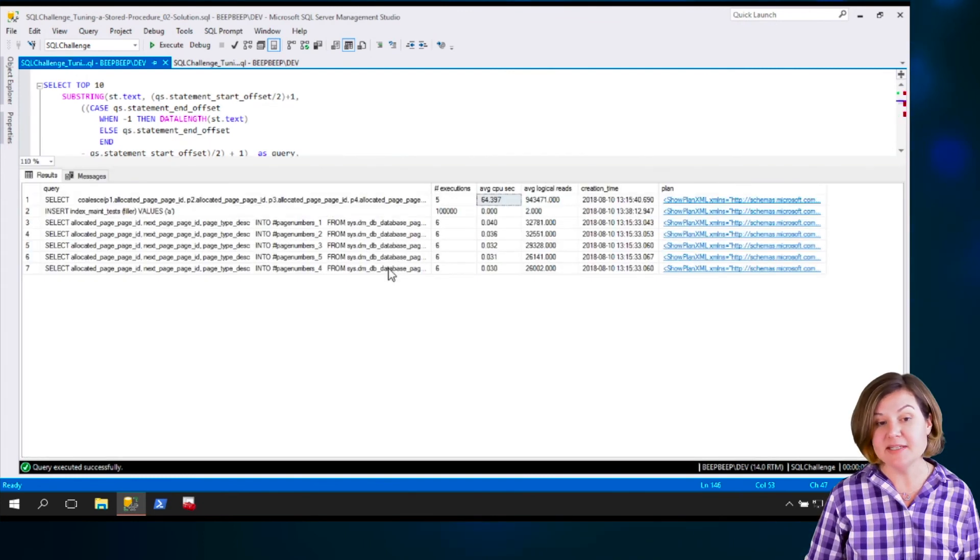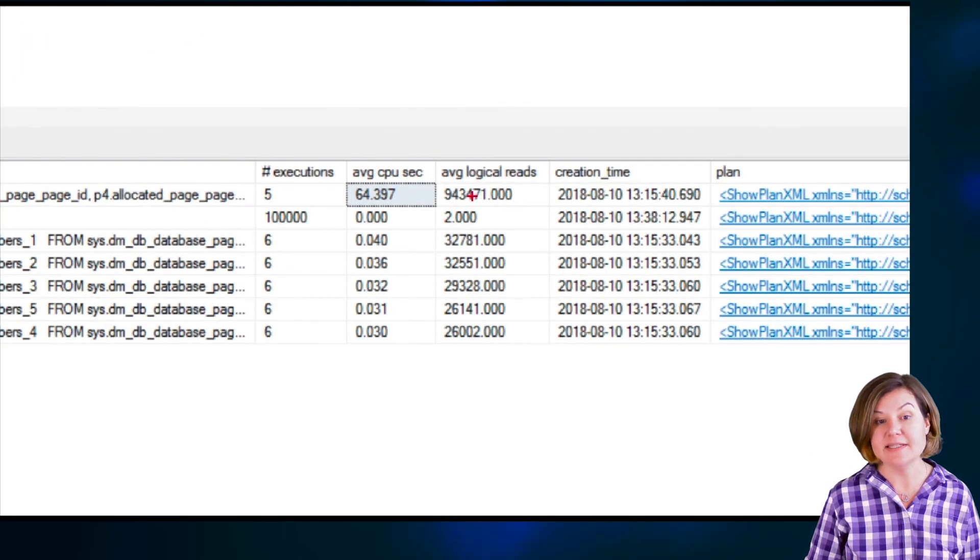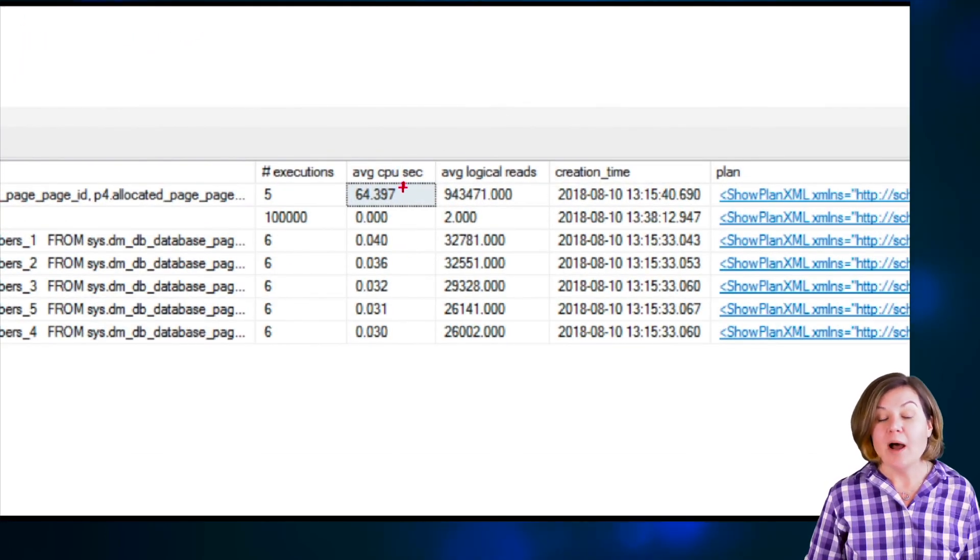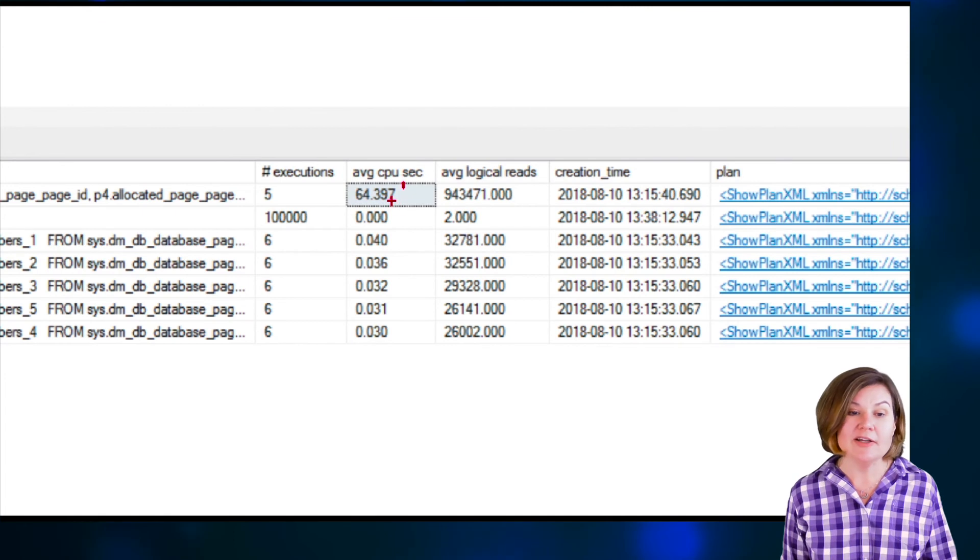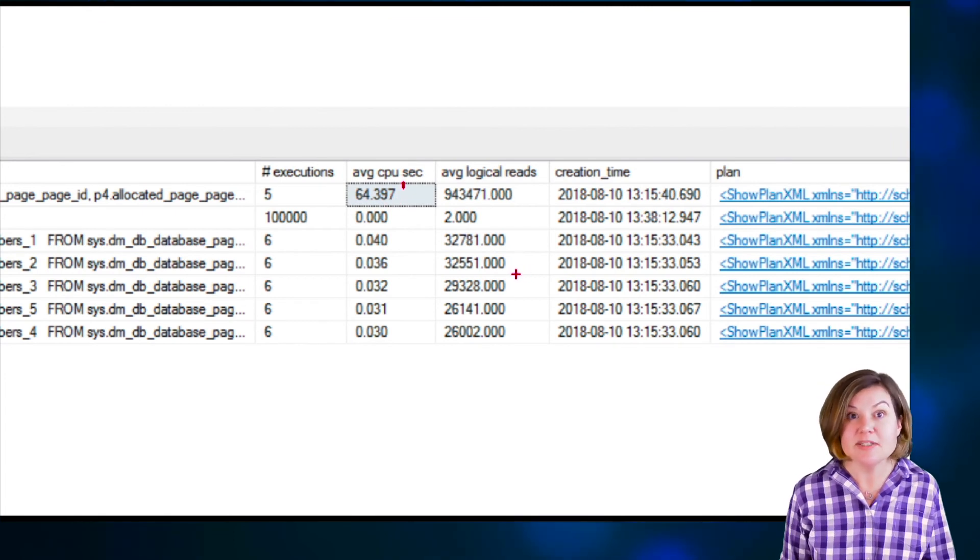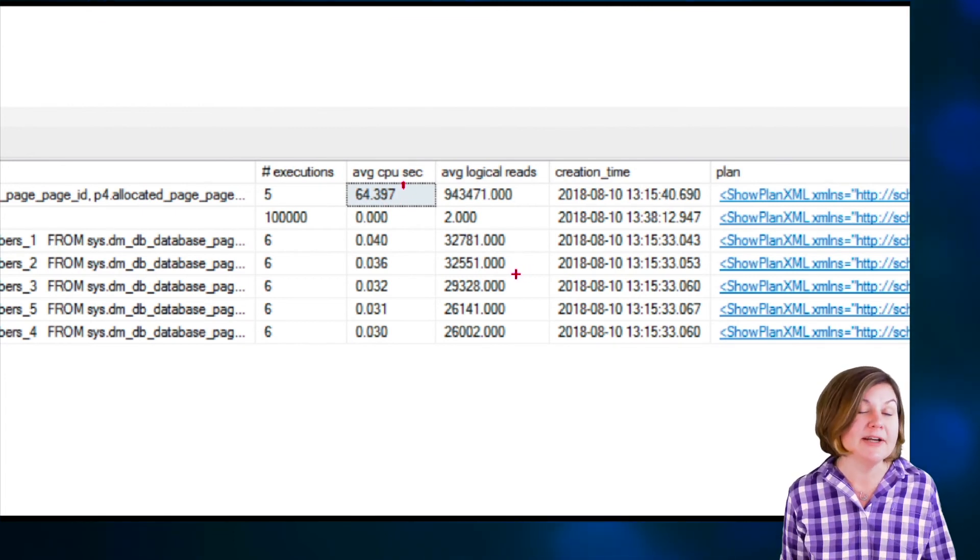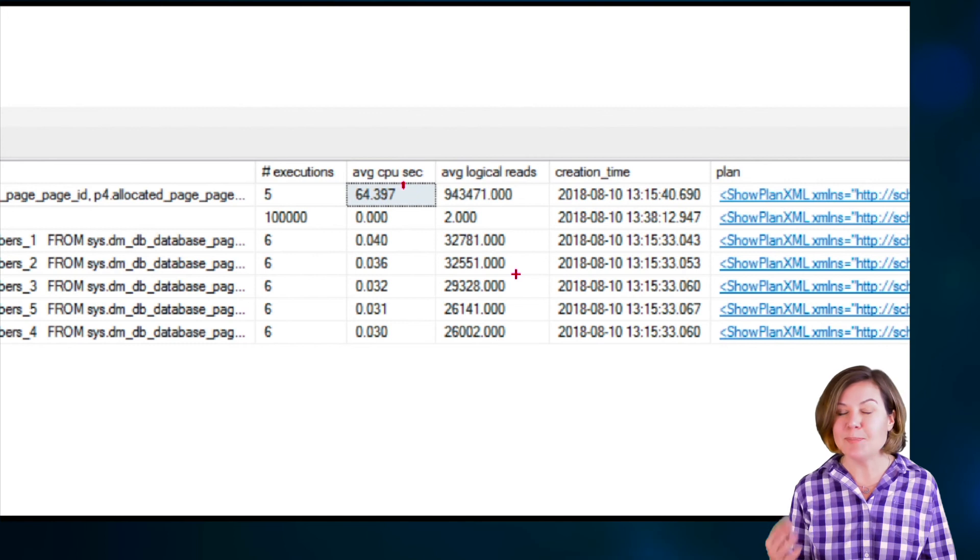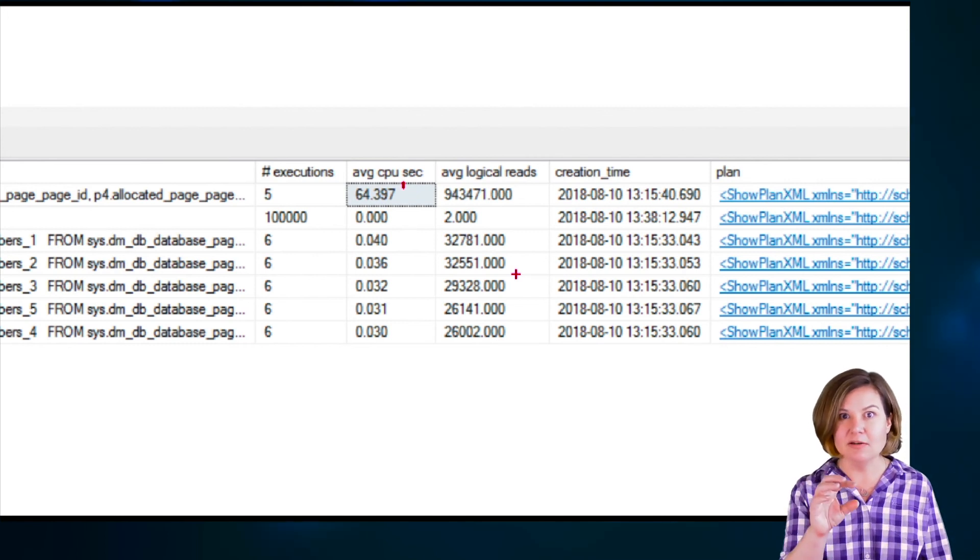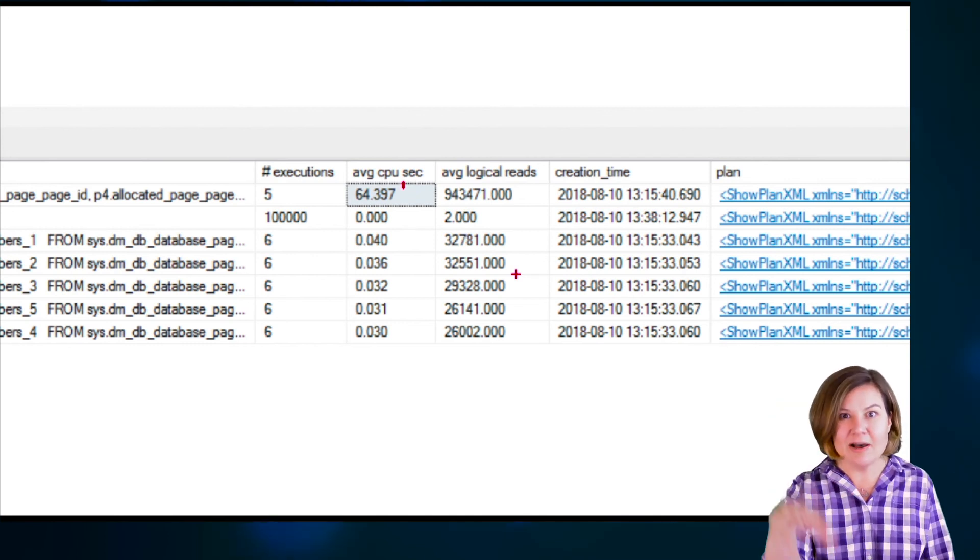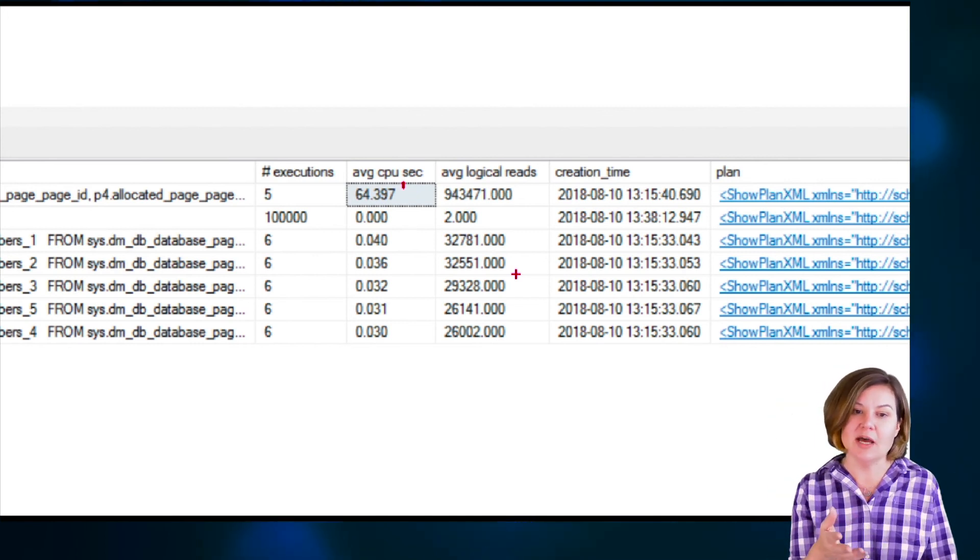Now sometimes, this is my average CPU seconds here is 64 seconds. I do need to remember if I'm relying on CPU time, sometimes CPU time can be much greater than duration because parallel parts of the execution, it adds up all that CPU time.